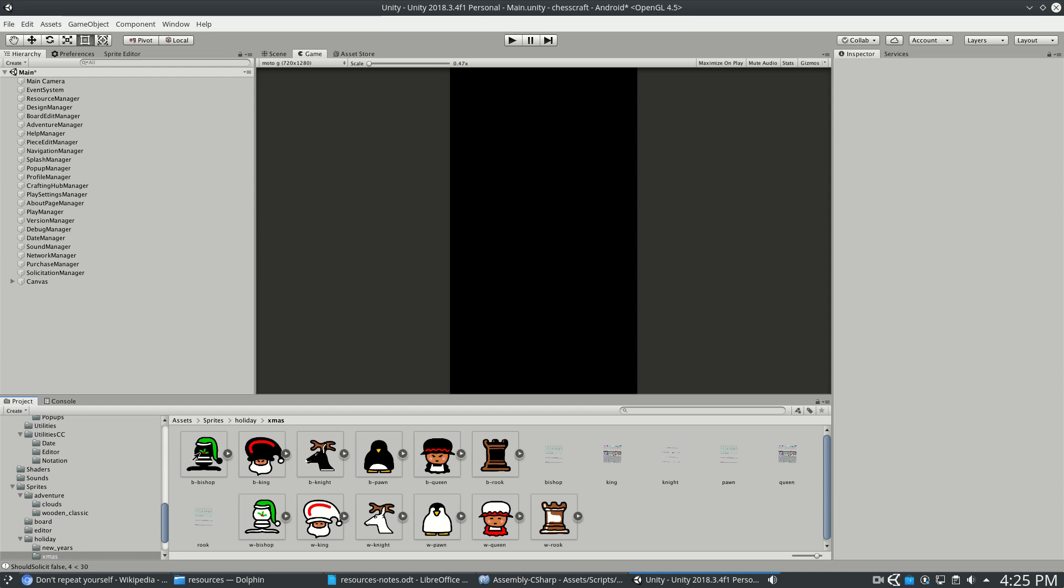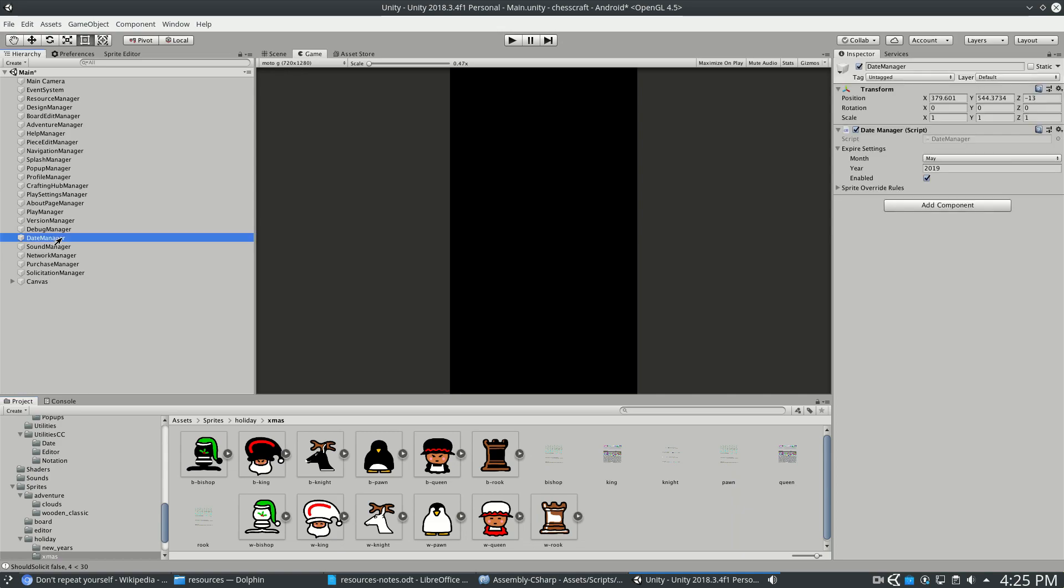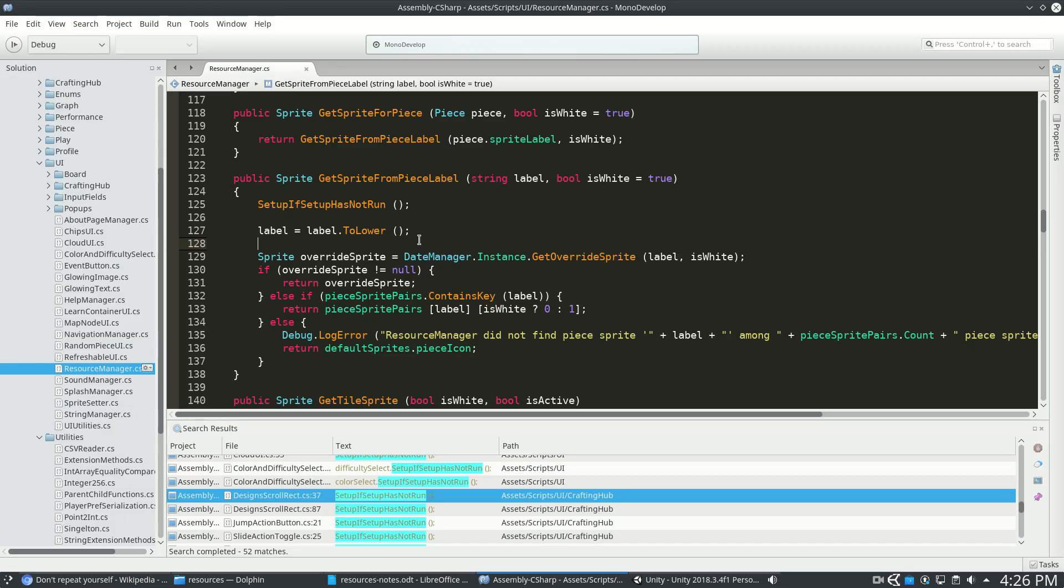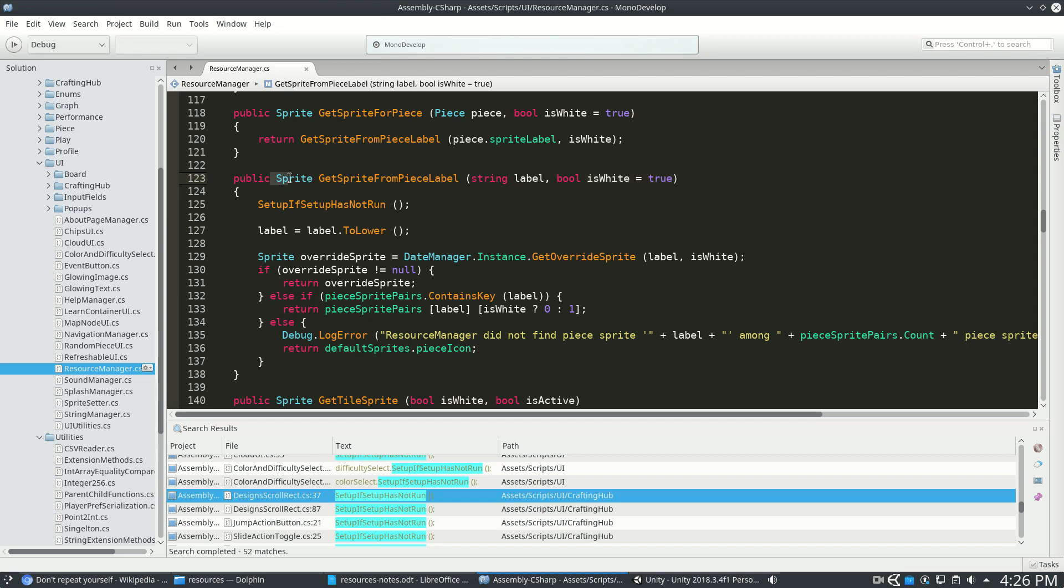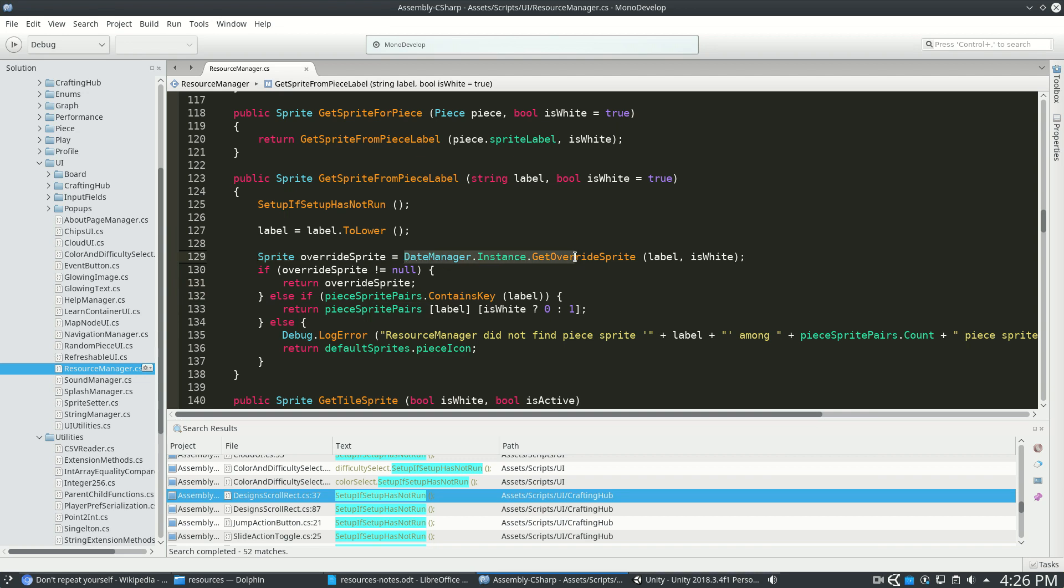Finally, on certain holidays, I have a sprite override, so these are the Christmas pieces, and this is done with the Date Manager. So inside Resource Manager, when I say get sprite from piece label, so this might say pawn and then true, this is going to return a sprite, and it usually does its sprite pair lookup that it already built, this dictionary that it already built. Except sometimes we're going to check Date Manager, get override sprite.